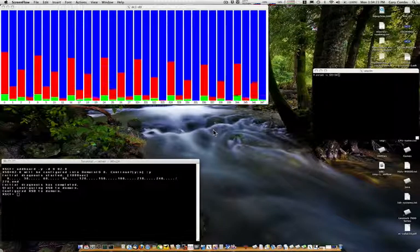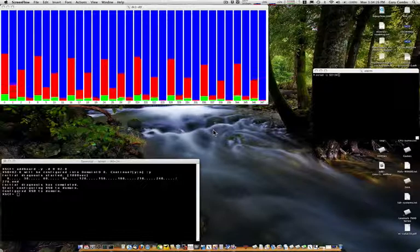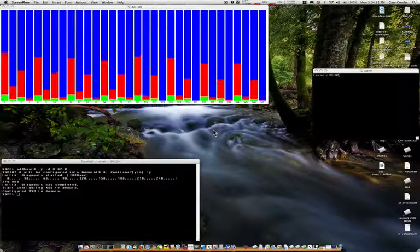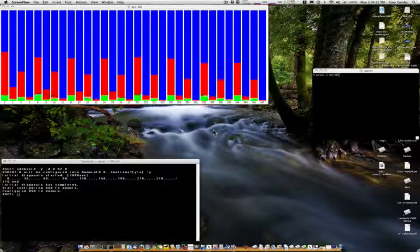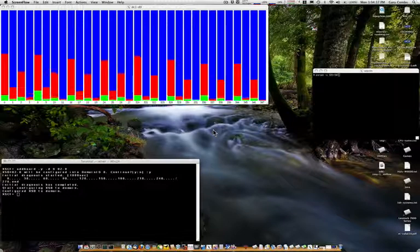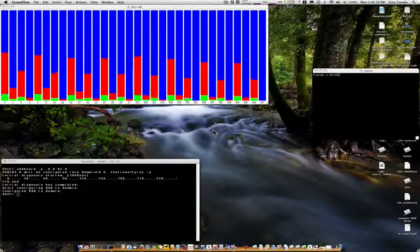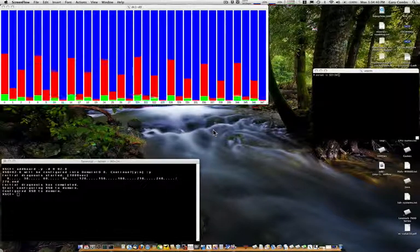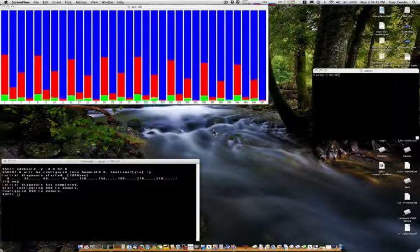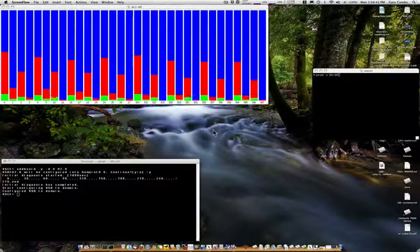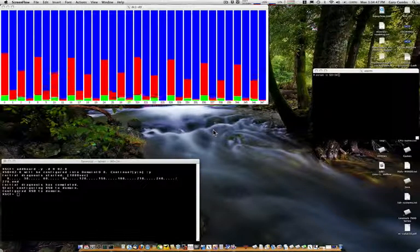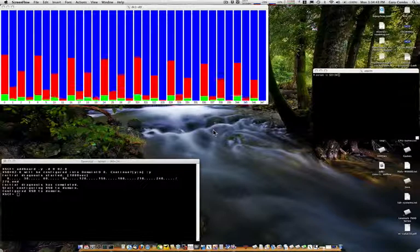Even though the load is more spread out, I'd like to isolate the load to use only the new CMU board I just added. At minimum, this will require creating a processor set and binding all the process loads to that set. A more flexible setup would be to create a resource pool with the CPUs bound to it. For now, let's just use a simple processor set or PSET.